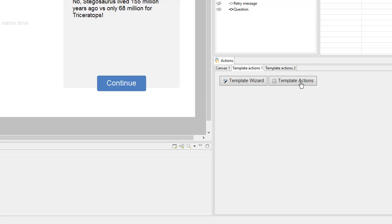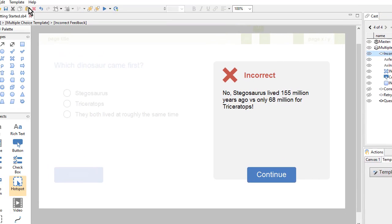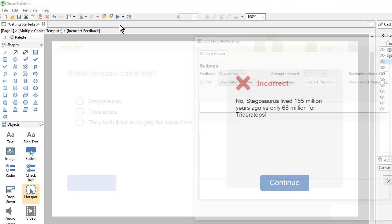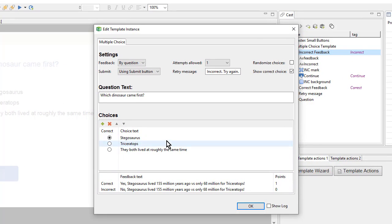Typically, template actions are very complex and I won't need to mess with them. If I want to edit the template, I can click on this button, or come up to Template, Template Wizard, and select the name. Either way, I'll get back to the Template Wizard.